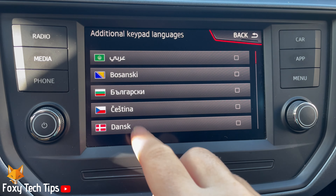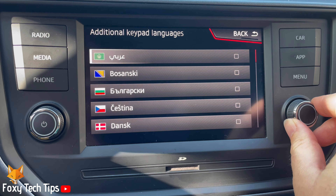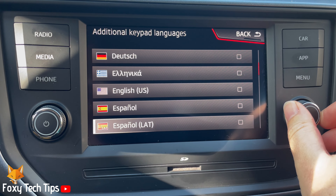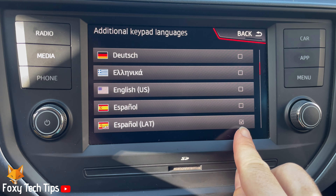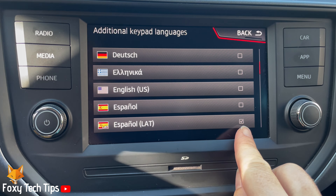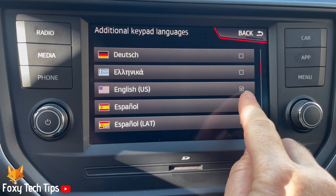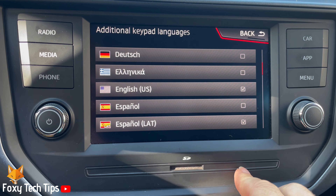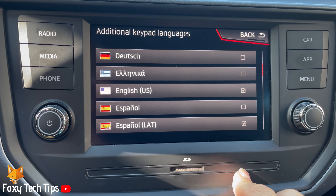You can then tap the checkbox to the right of the languages that you would like to add to the keypad. When there is a check to the right of the language, it has been added to the keypad.